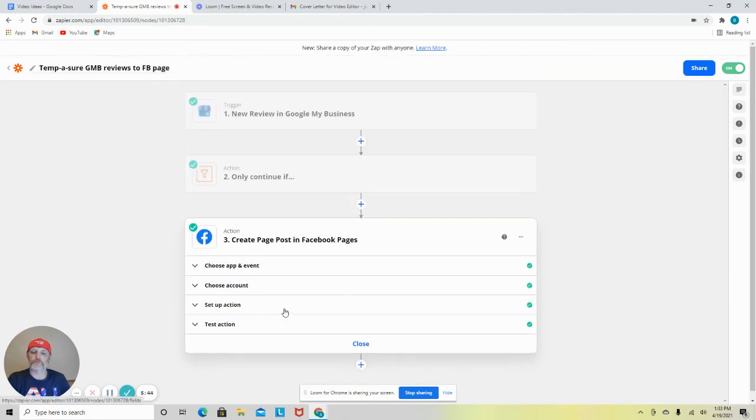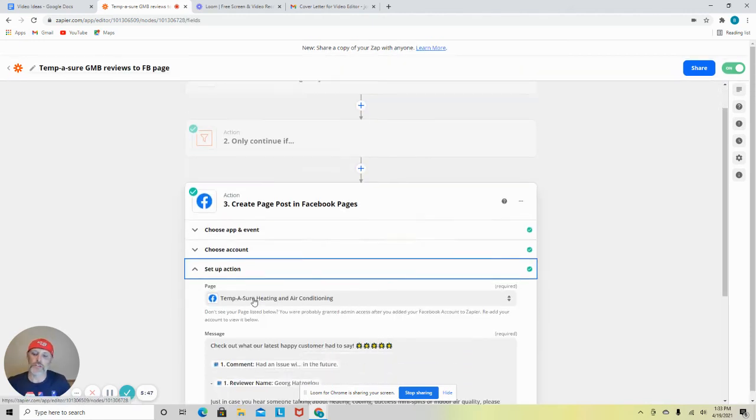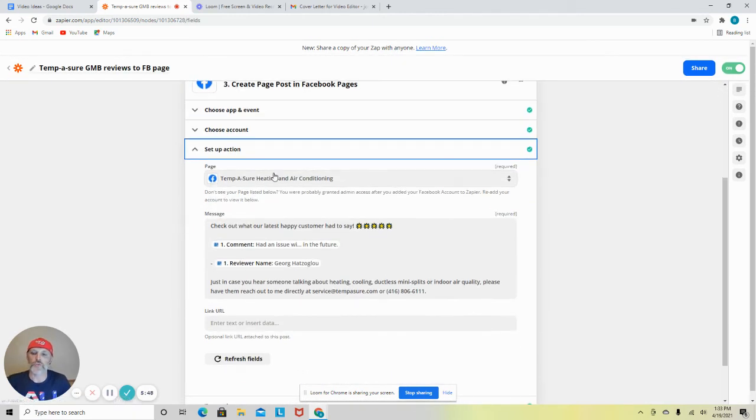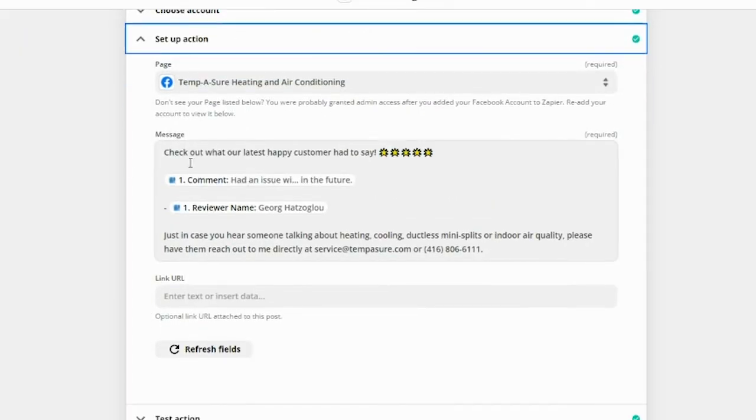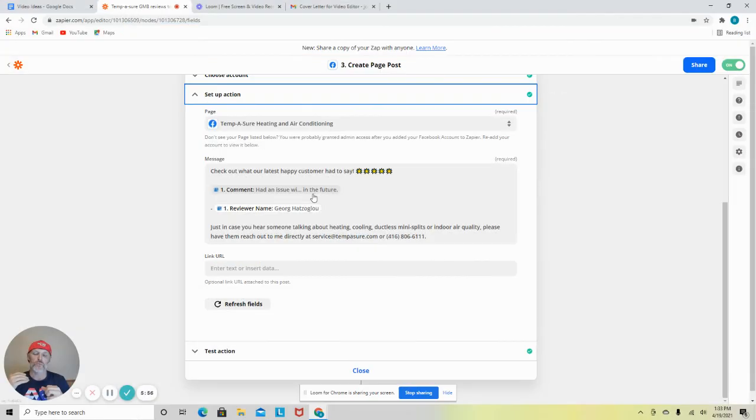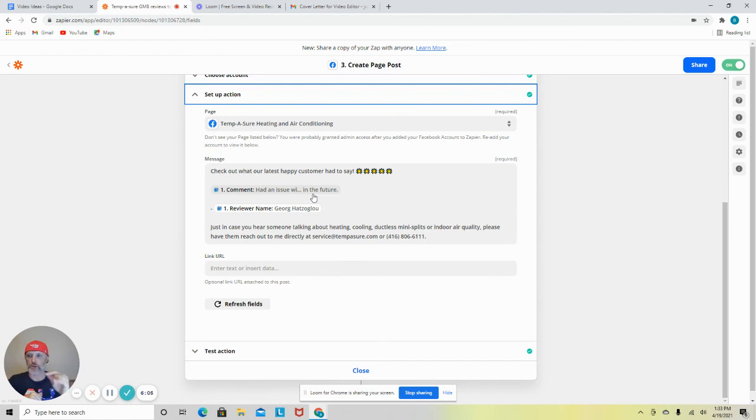Let me scroll down here. And this is where, again, after you connect your account, you get to choose the page you want to go to and what you want the post to say. So again, this is how we, with our HVAC business, constantly had great five-star reviews constantly going to Facebook, which also went to Twitter and went to LinkedIn and so on and so forth.